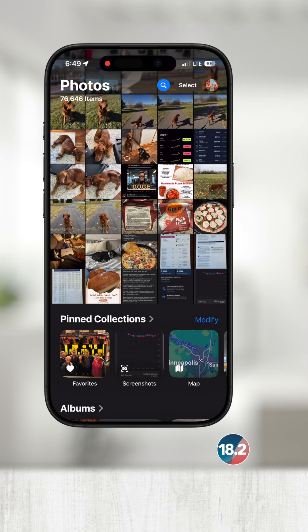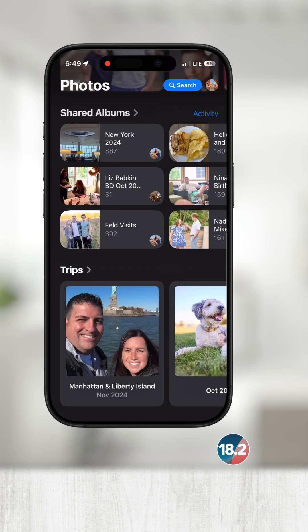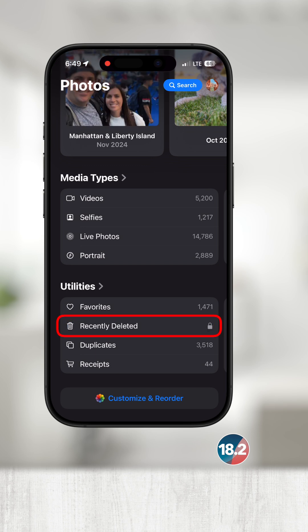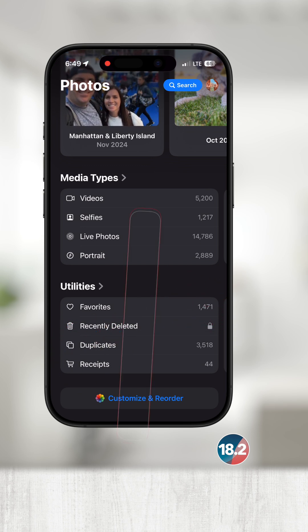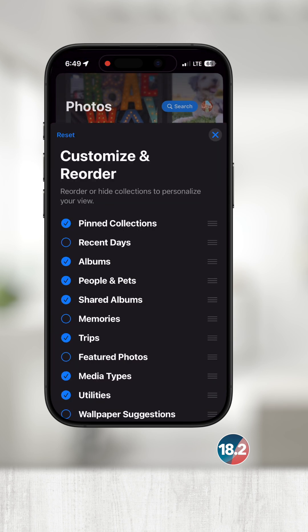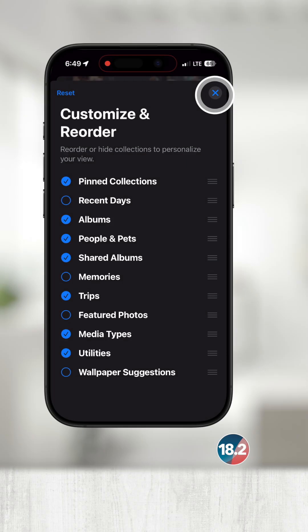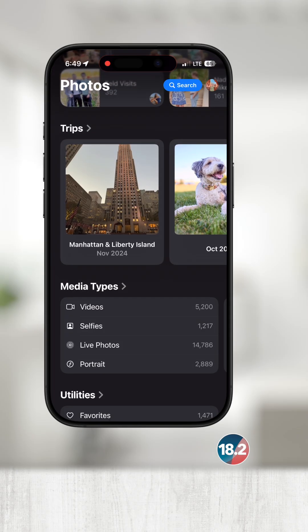Let's recover the first photo we deleted. Scroll down until you find the collection called Utilities — here you should see Recently Deleted. If you don't see Utilities, touch Customize and Reorder and make sure Utilities is selected, then touch the X in the top right to go back.